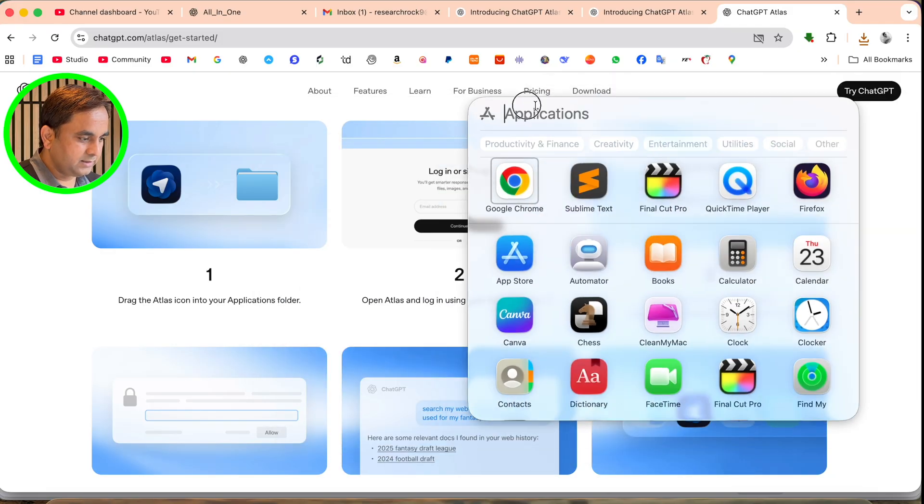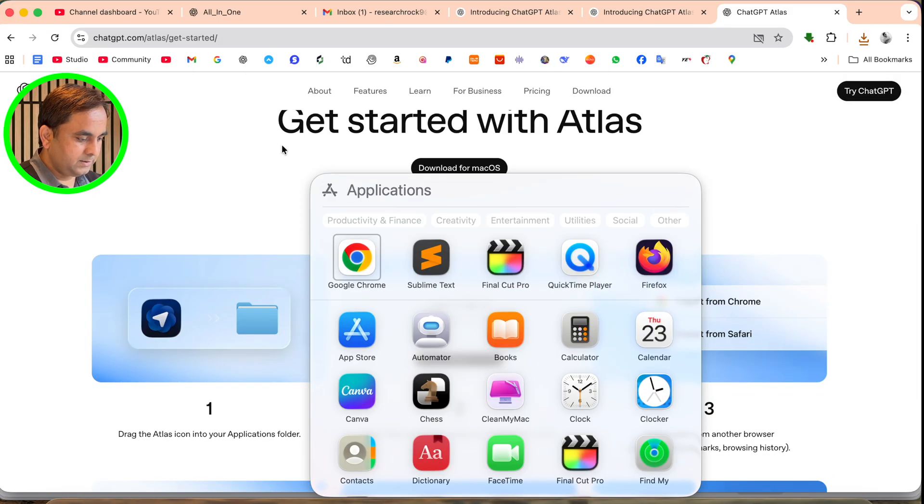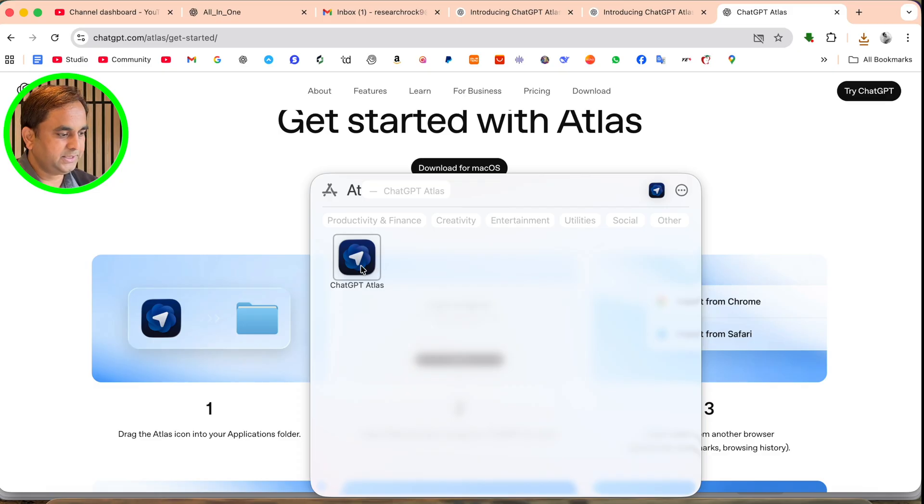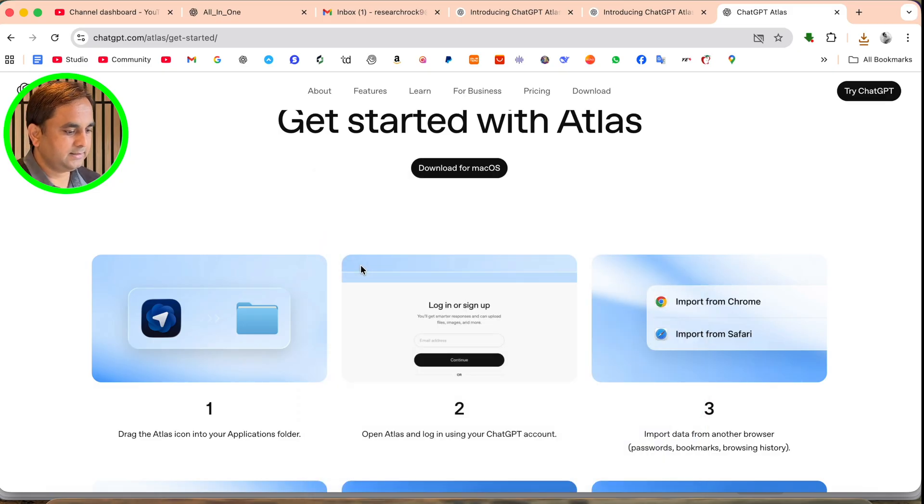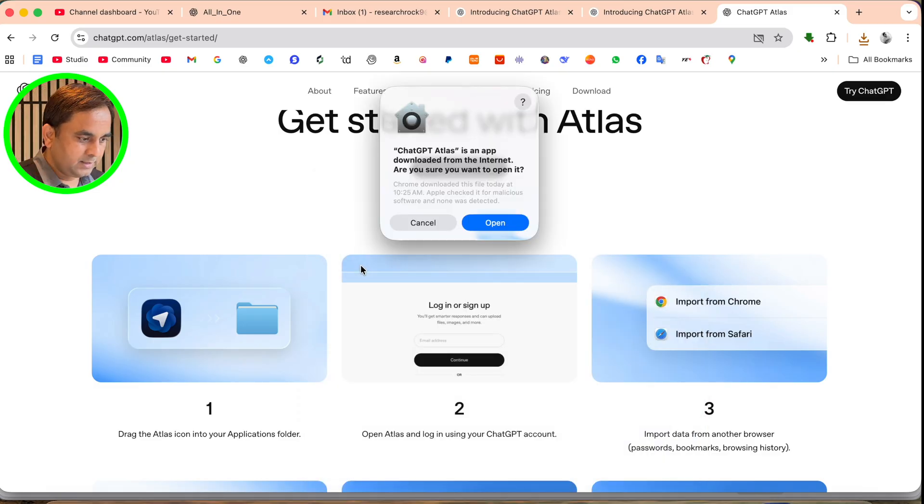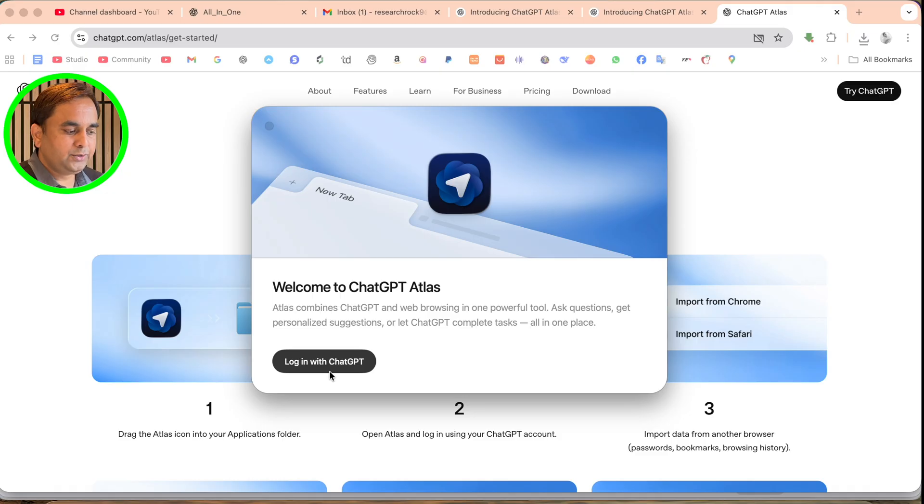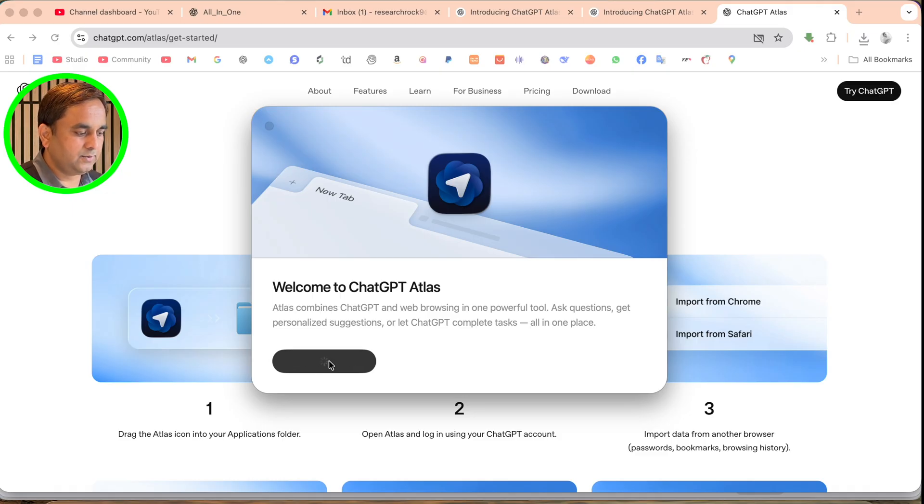Look at this - GPT Atlas. Just simply open. First of all, you need to log in to your ChatGPT account, so I'll just simply enter here and click. All types of information is stored in your account only.